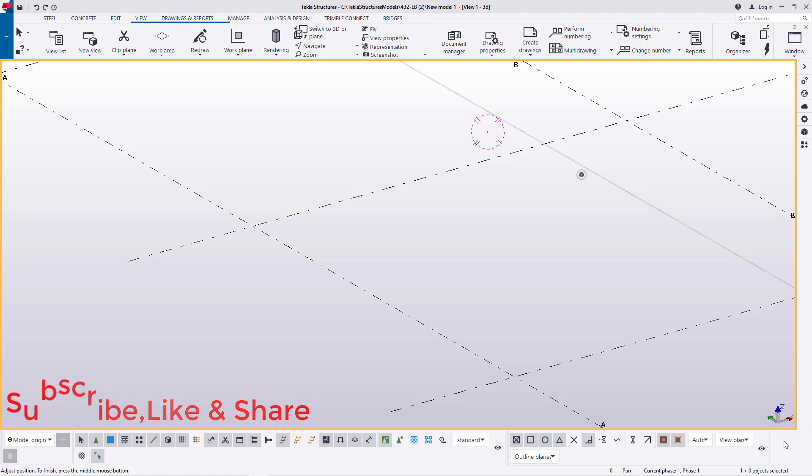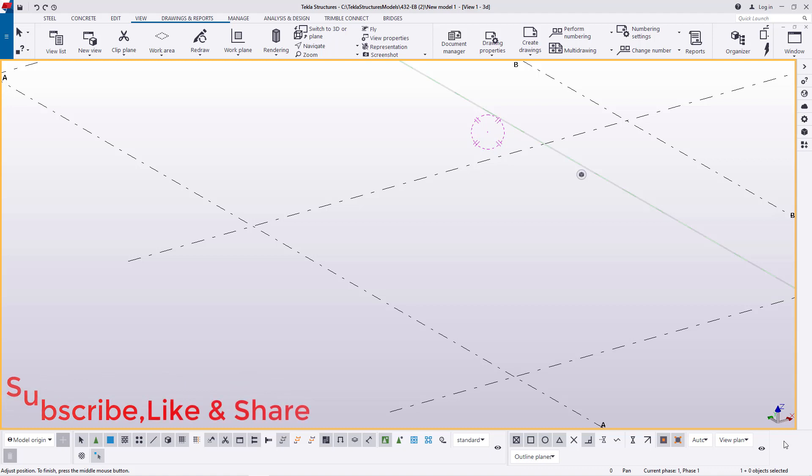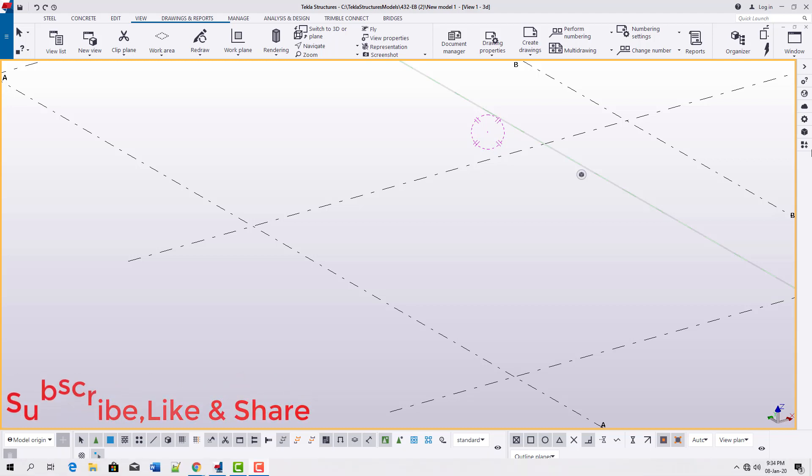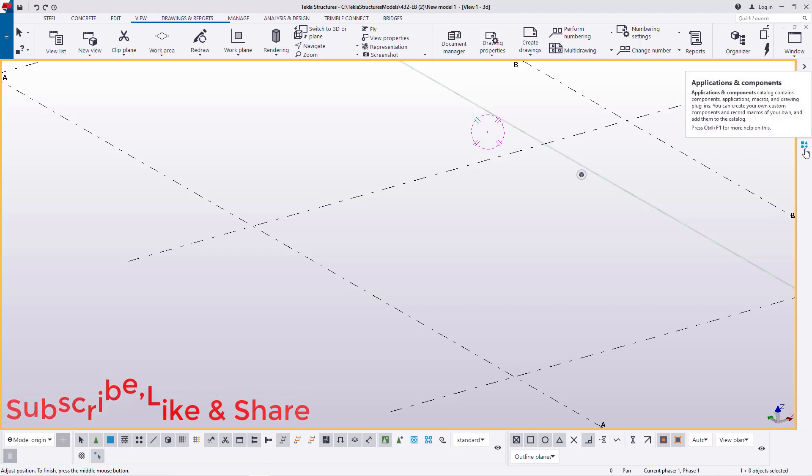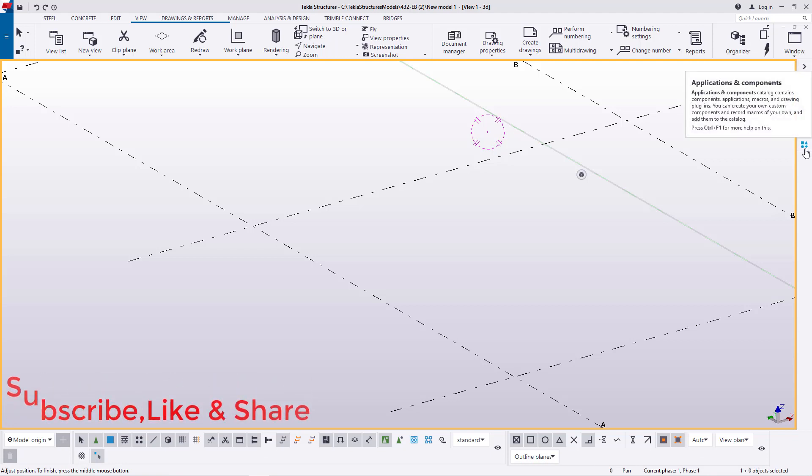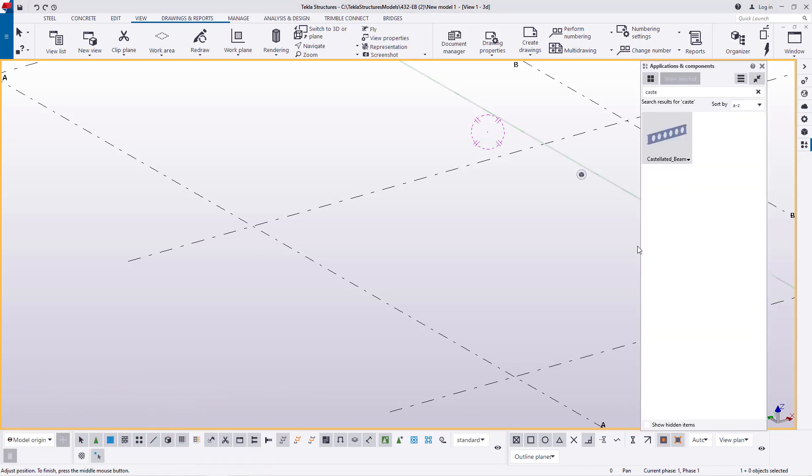Now we'll get started right away. To access the tool that will be appropriate for what you want to do, go to the applications and component section here. Mouse over this last button, click on it, and search for the macro that will make your work easier. In this case you're going to use the castellated beam macro.